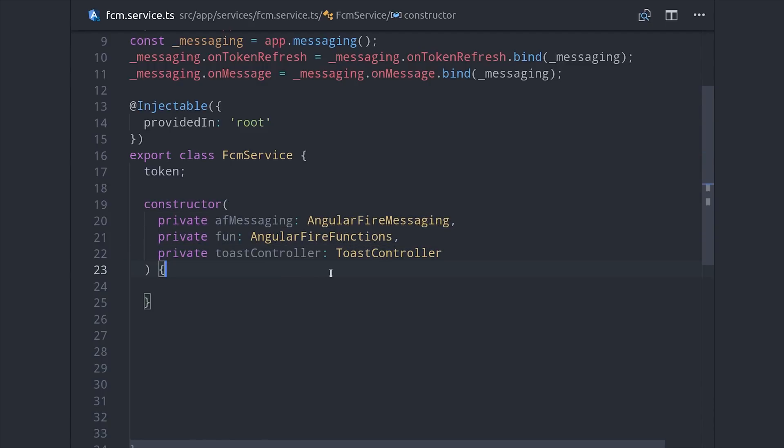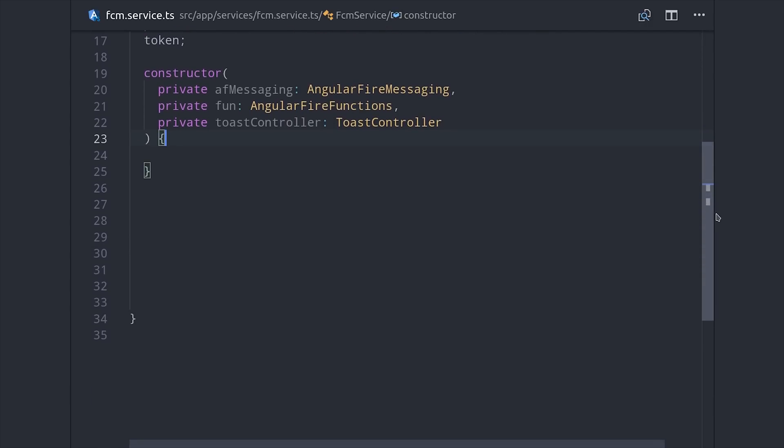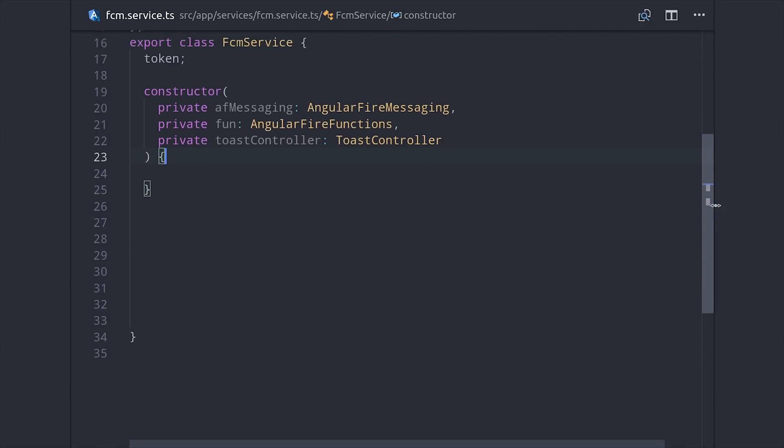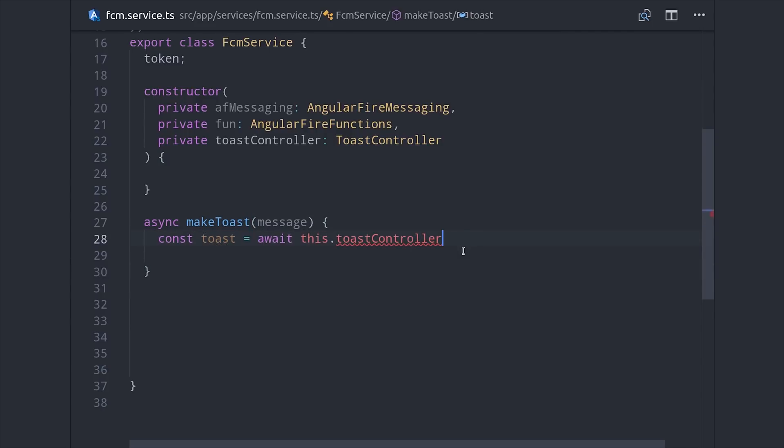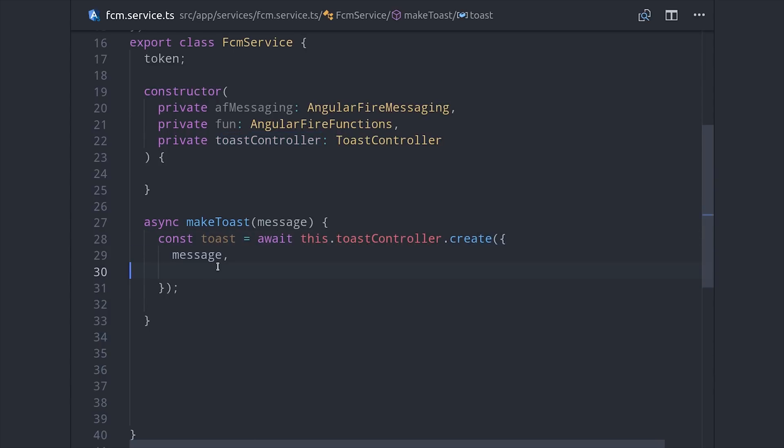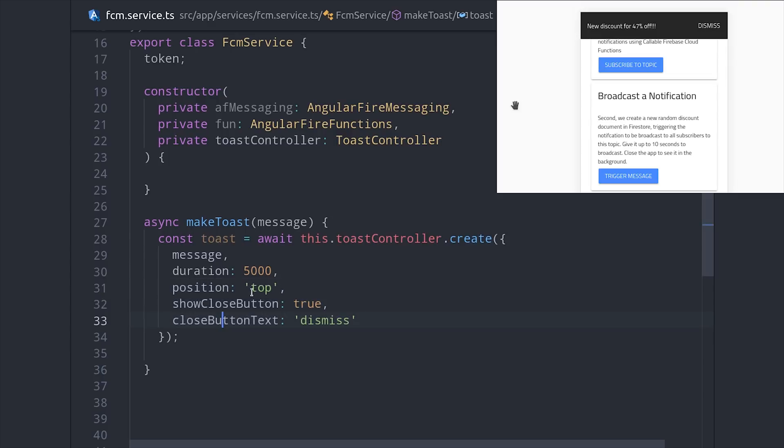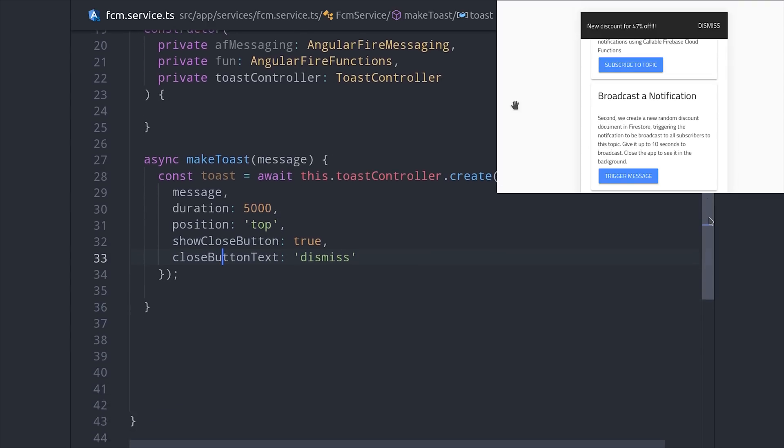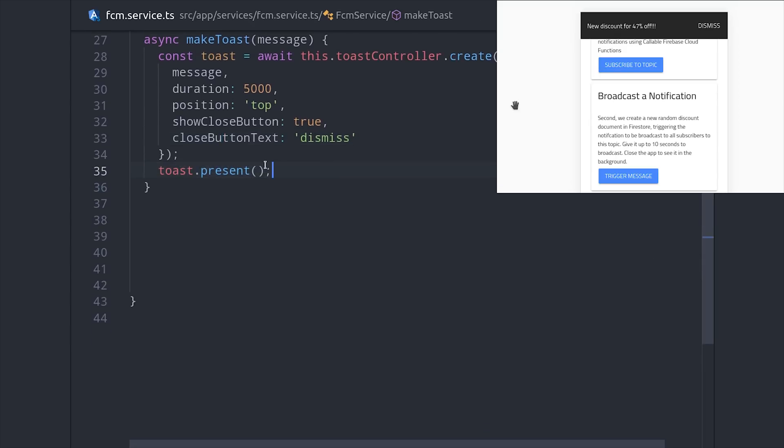When a message is sent with the app running in the foreground, we're not going to send the notification to the device, but we'll just handle it directly in the app. We can do that really easily out of the box with Ionic's Toast Controller. So I'll create an async function here called Make Toast, then we just call the Toast Controller create and add whatever parameters we want on that Toast message. This will give us a Toast message at the top of the screen that fades out after 5 seconds and has the option to dismiss.